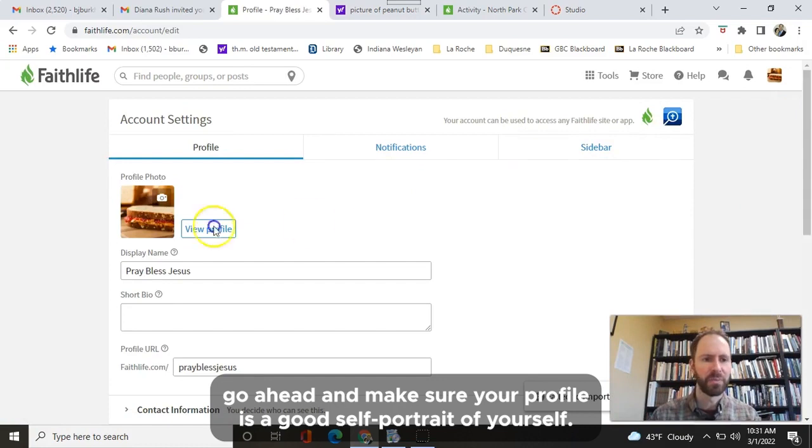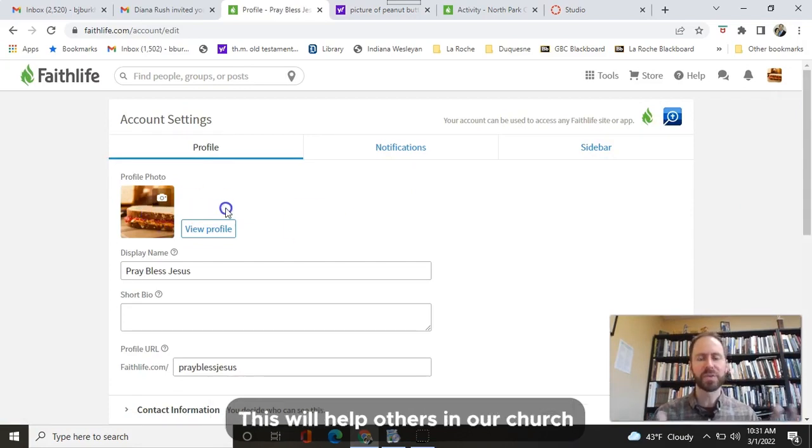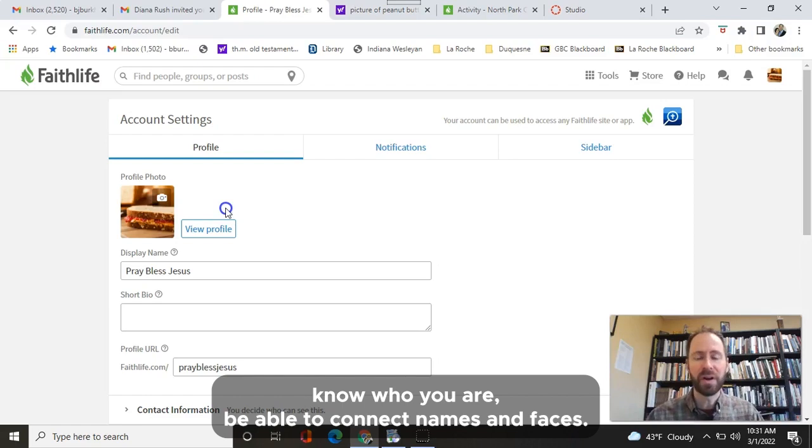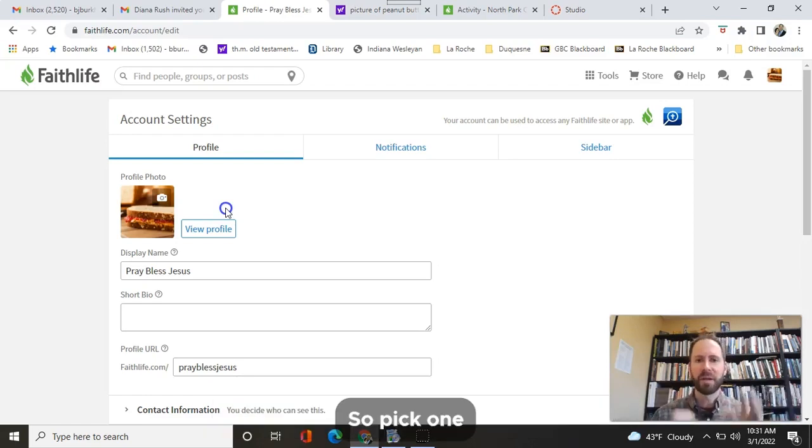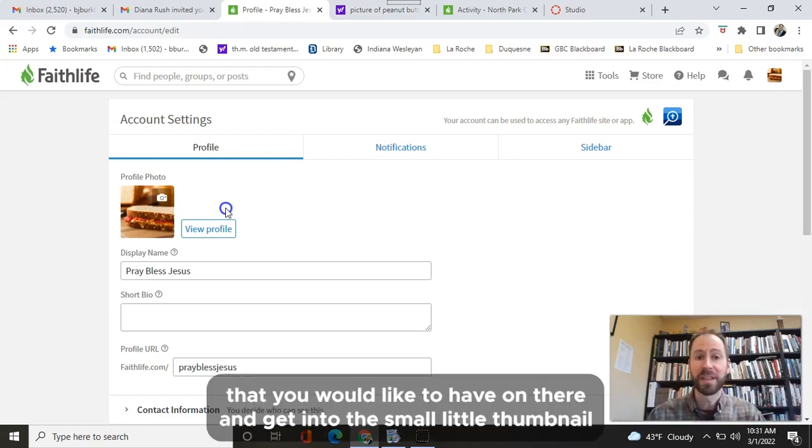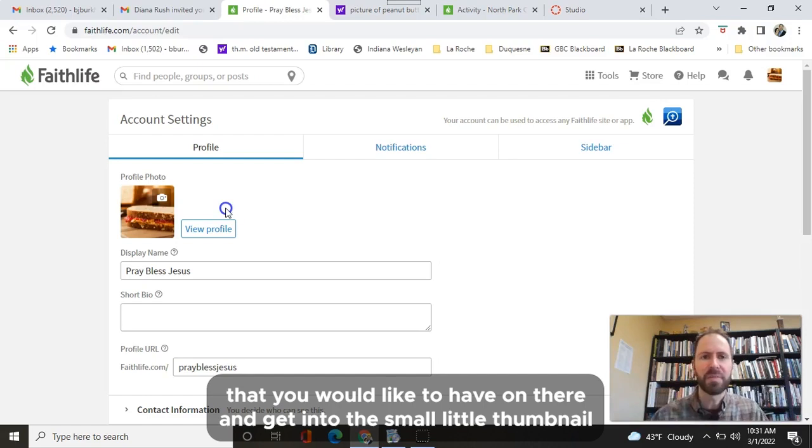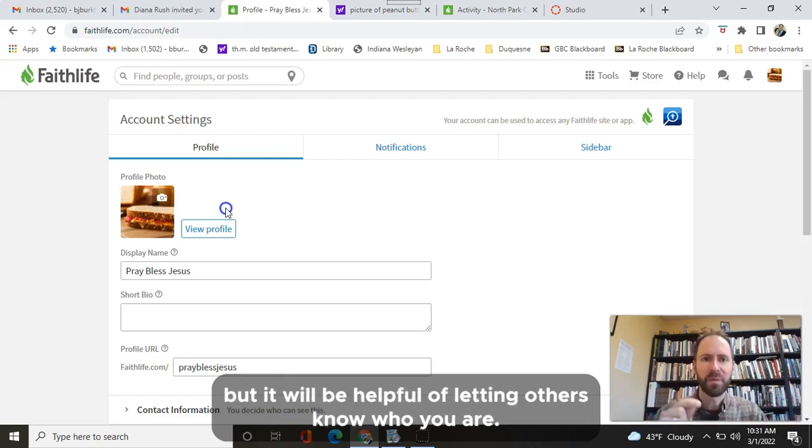...go ahead and make sure your profile is a good self-portrait of yourself. This will help others in our church know who you are, be able to connect names and faces. So pick one that you would like to have on there. Again, it's a small little thumbnail, but it will be helpful for letting others know who you are.